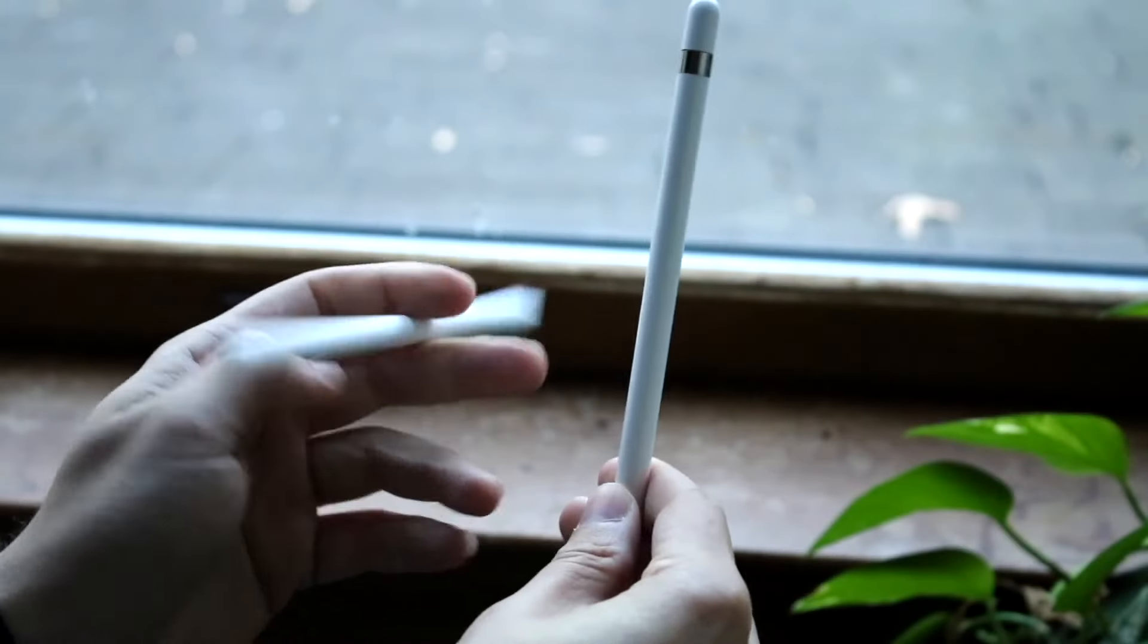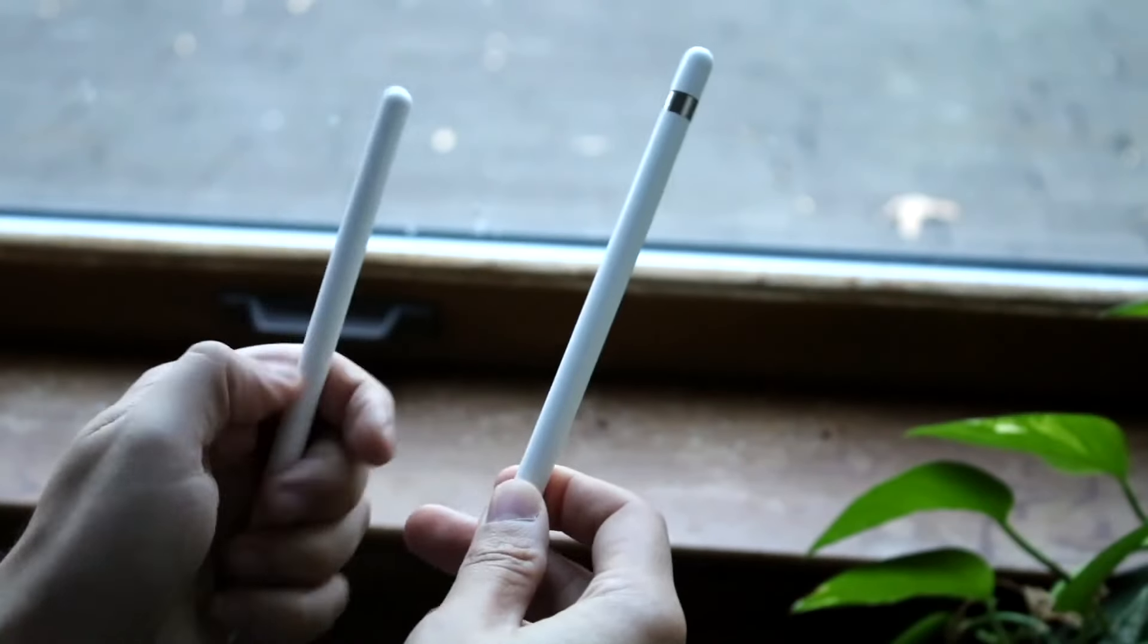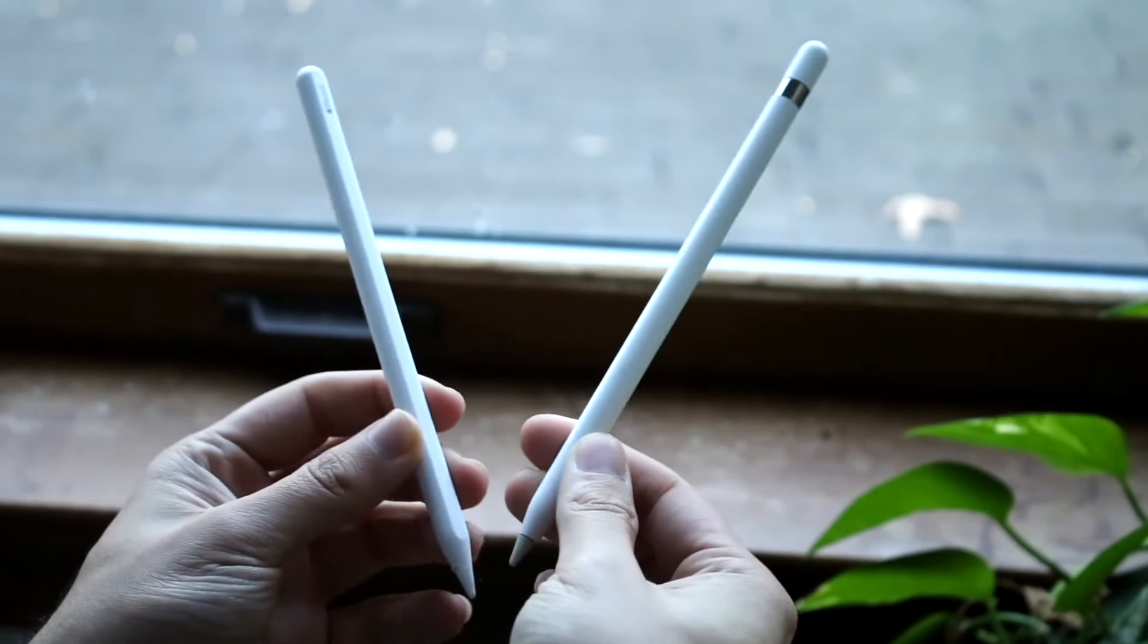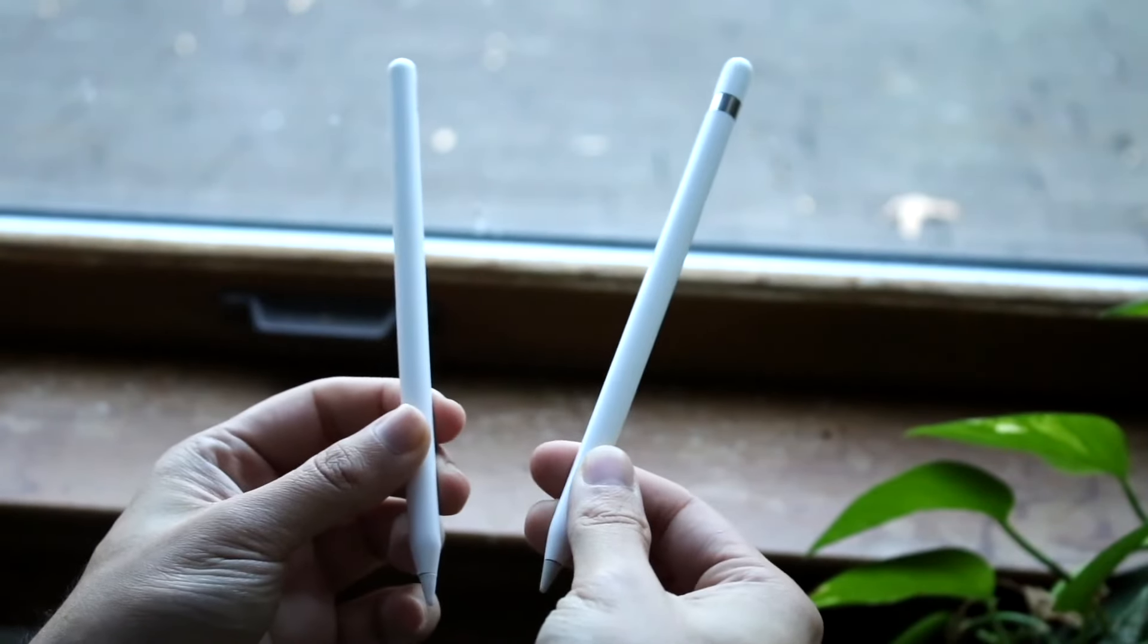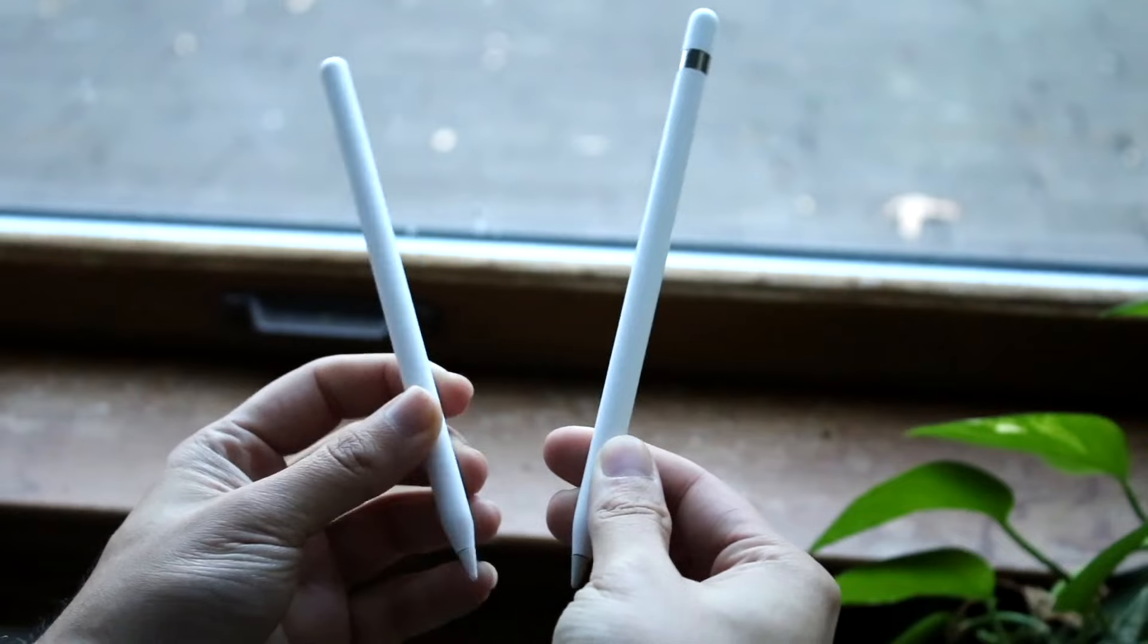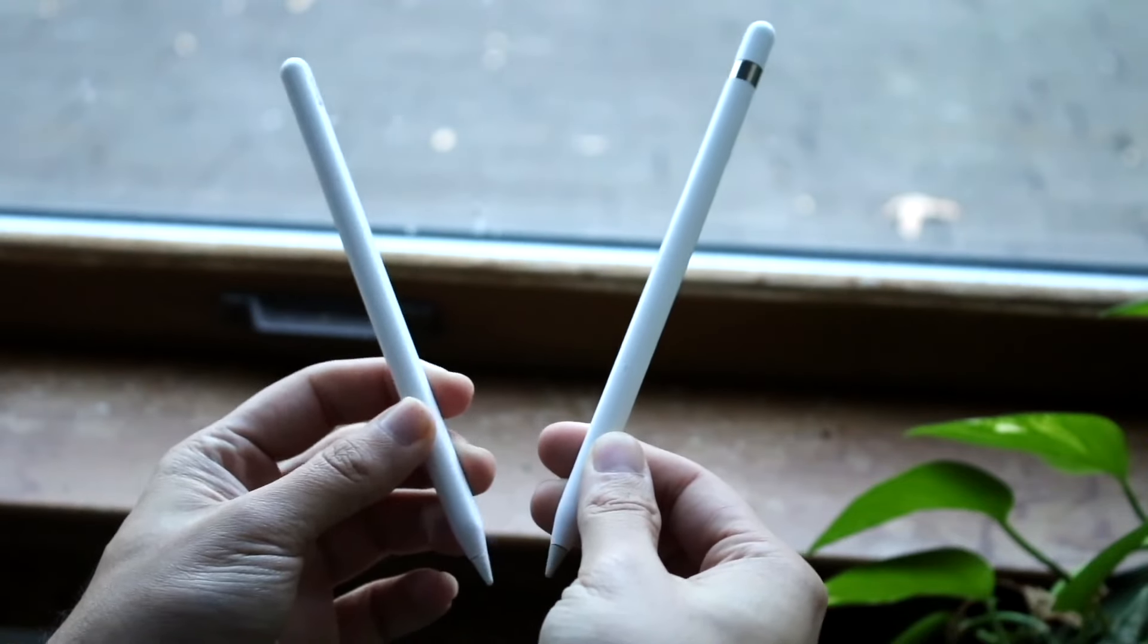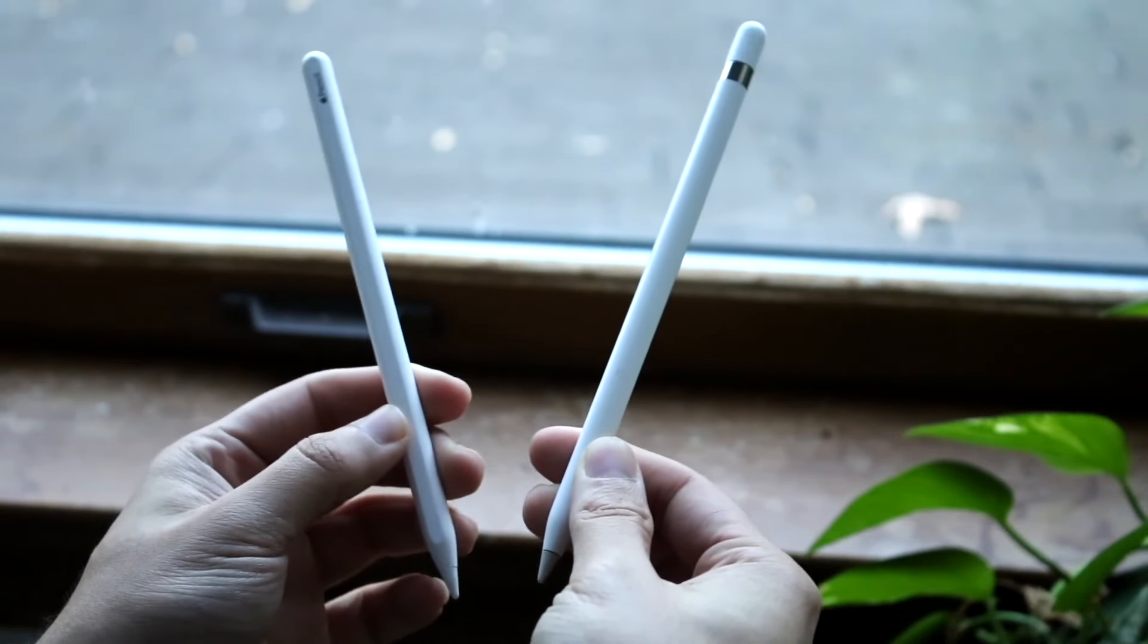Hello everyone, it's time for us to take a look at the Apple Pencil 1 and compare it against the Apple Pencil 2nd generation and see which particular Apple Pencil is the better one for you.